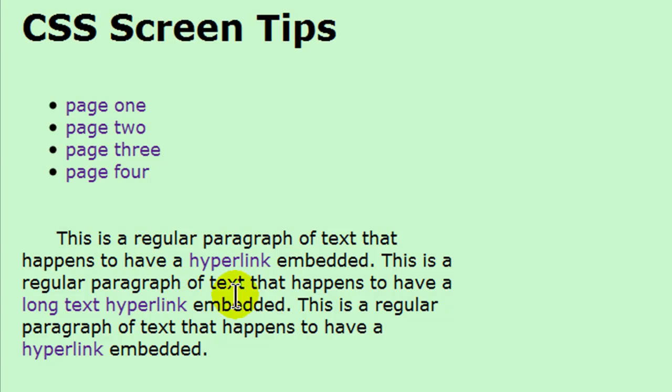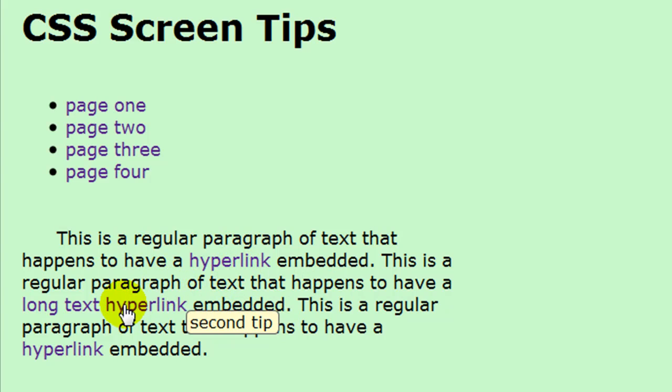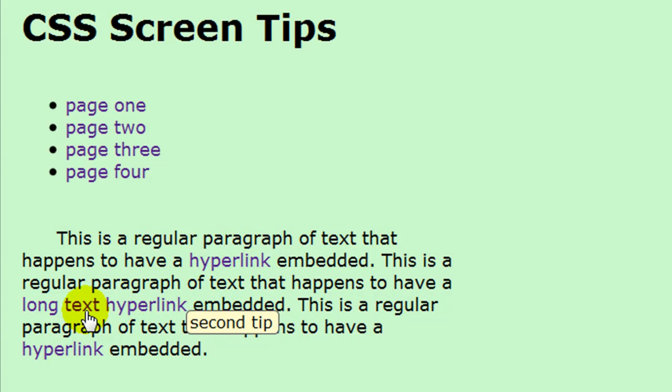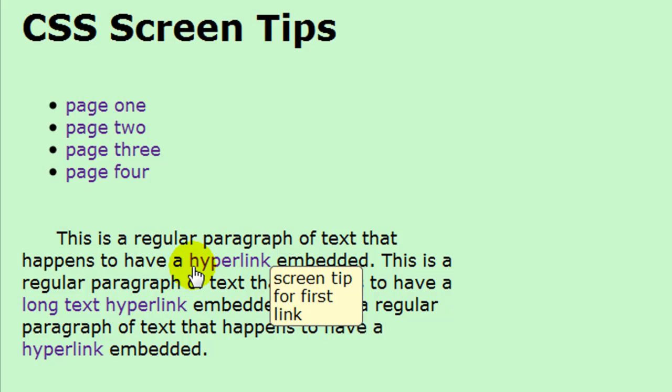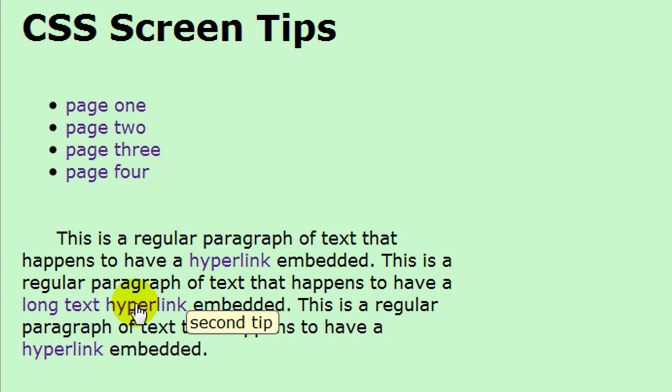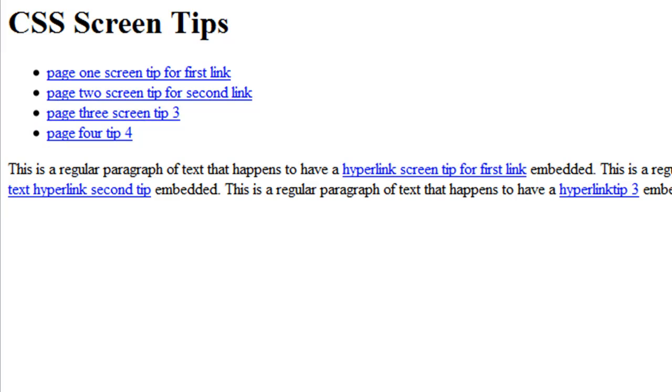And then in a regular paragraph, if you move over a hyperlink, you'll get a little screen tip a little bit below and to the right of whatever text happens to be the hyperlink. So that's our plan of action. Let me close that.